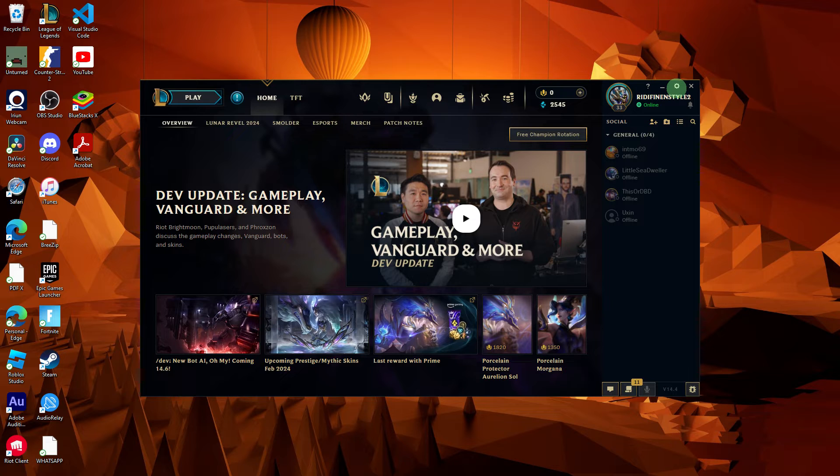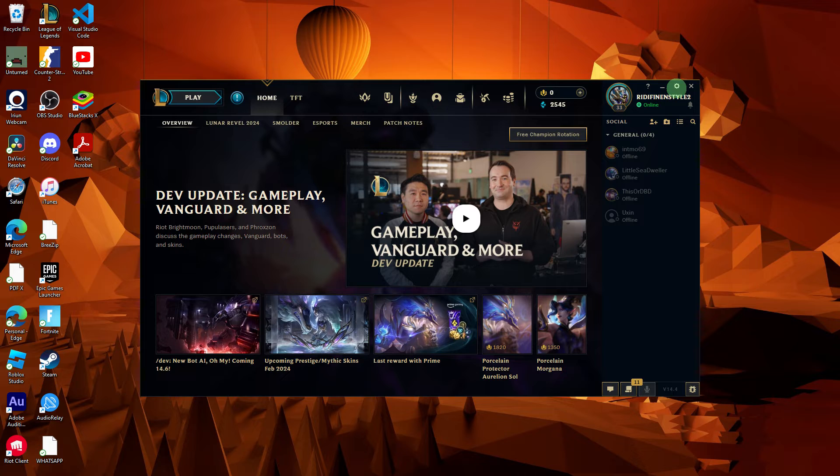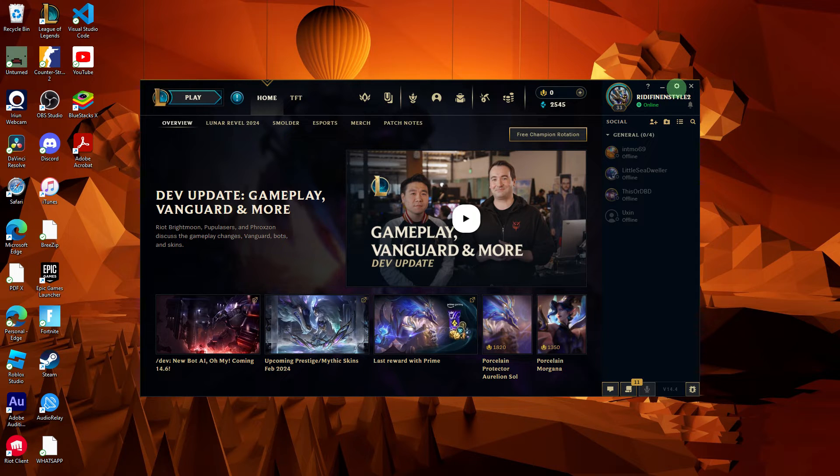To reset League of Legends settings to default, you can follow these steps. Firstly, launch the League of Legends client on your PC.